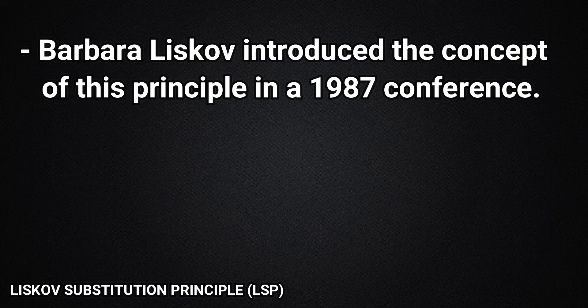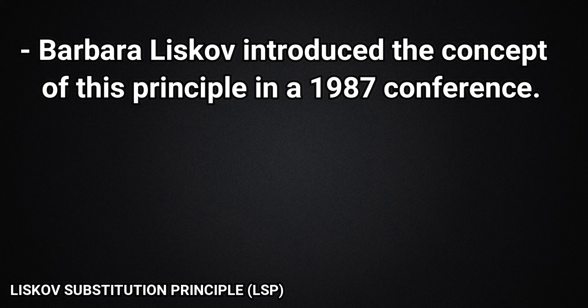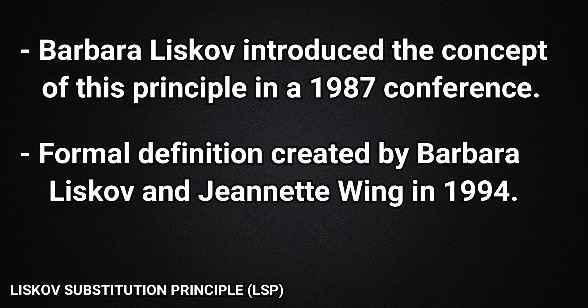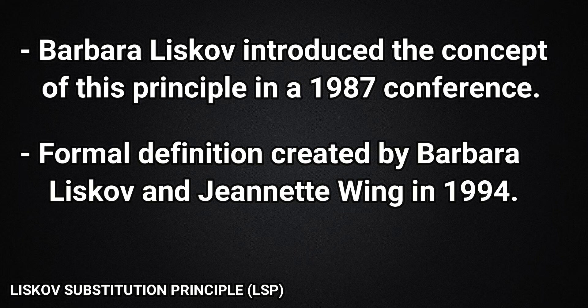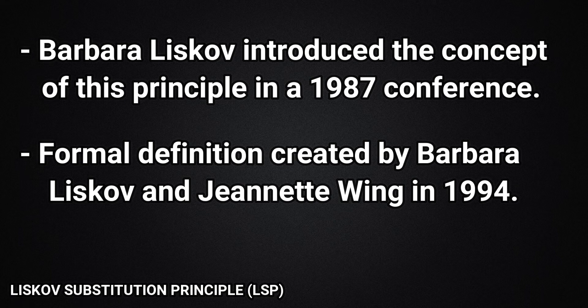The Liskov Substitution Principle was introduced by Barbara Liskov in a 1987 conference called Data Abstraction and Hierarchy. This principle was later defined in a 1994 paper by Barbara Liskov and Janet Wing. So this is how LSP is defined.